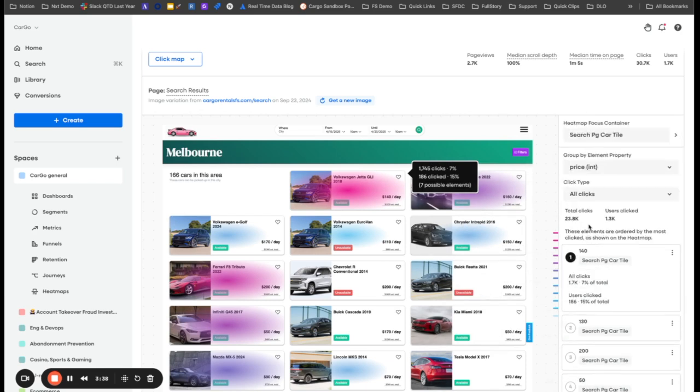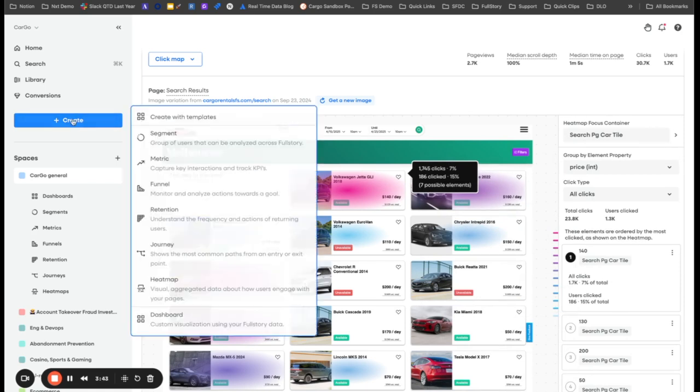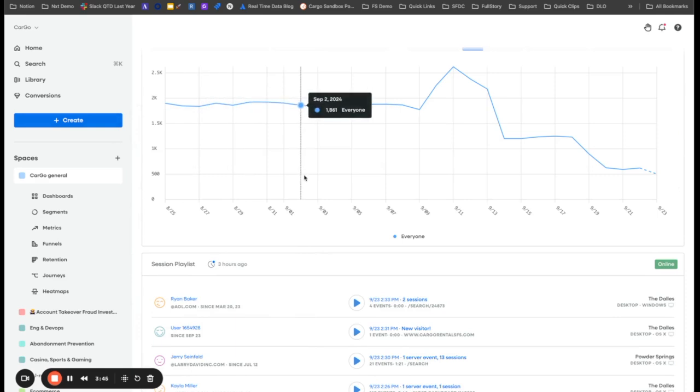Okay, now this isn't the only place that these can be leveraged. So what I'm going to do is I'm going to go over and I'm going to create a metric.